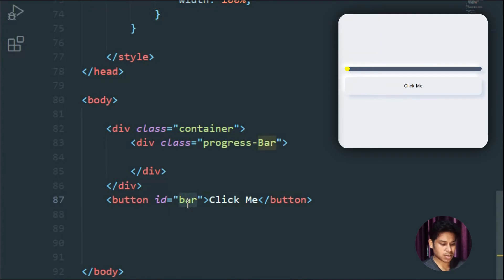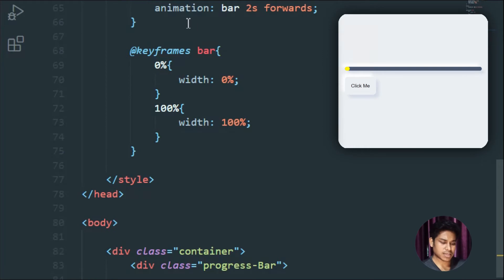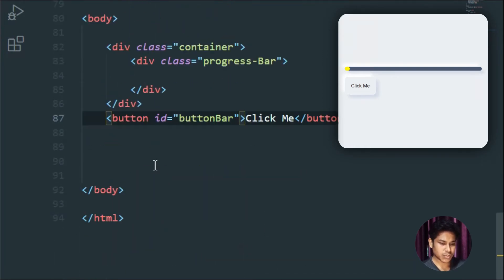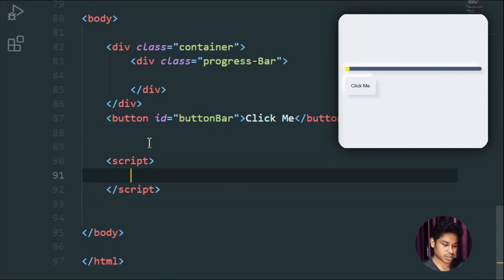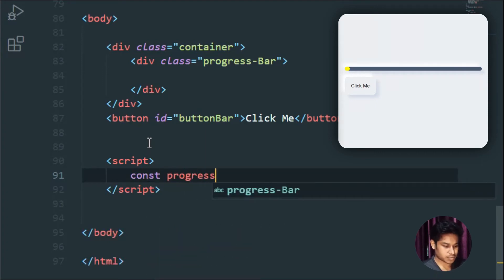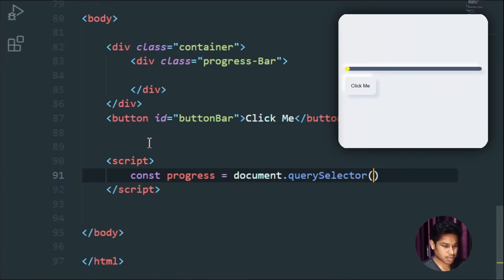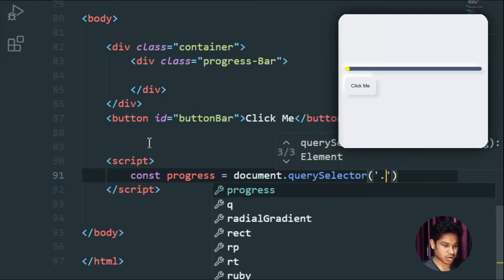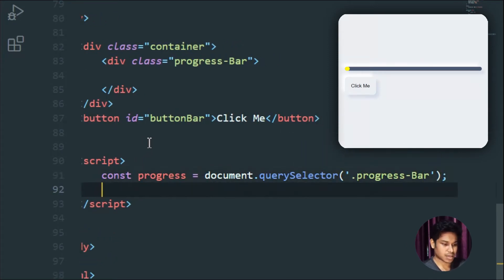We've created these classes. Now I'm going to target the progress bar class via JavaScript using a click event. I'll add a script tag and first target the progress bar, since that's what I want to animate. I'll write: const progress = document.querySelector('.progress-bar').